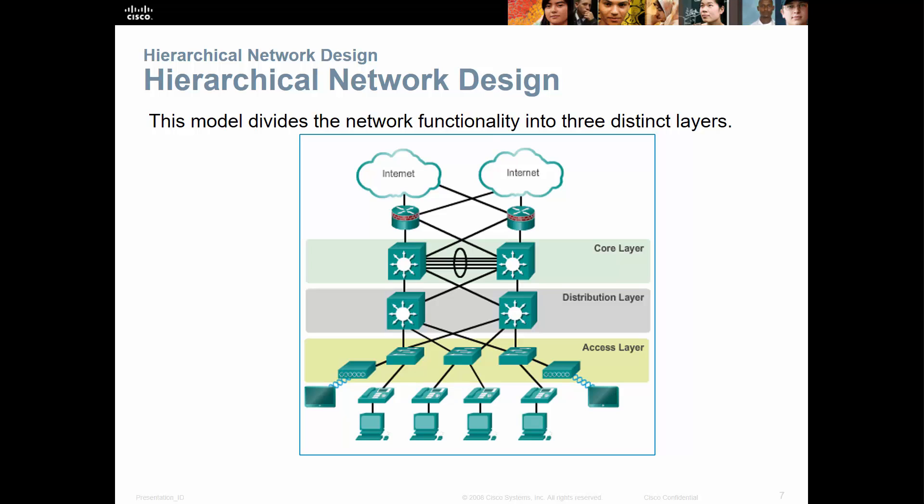This is slightly different from the data center track, which has its own hierarchy specific to the data center. For a typical switch design, everything is going to be core, distribution, and access. A big consideration here is functionality — are you going to put a $1,000 switch at the access layer? Maybe. Are you going to put a $40,000 switch at the access layer? Probably not — that's more likely a core layer switch. But again, it goes back to your needs.